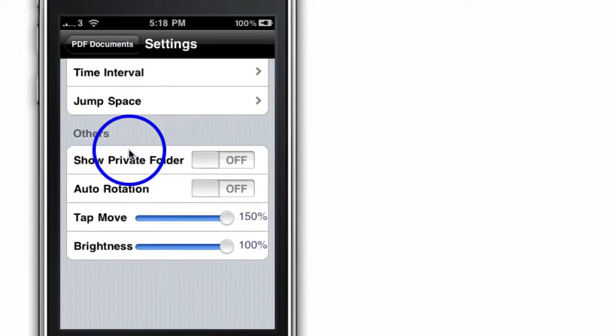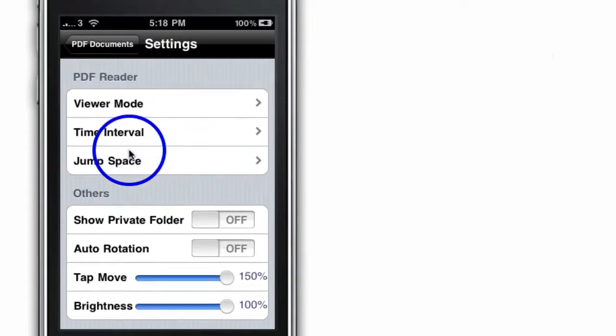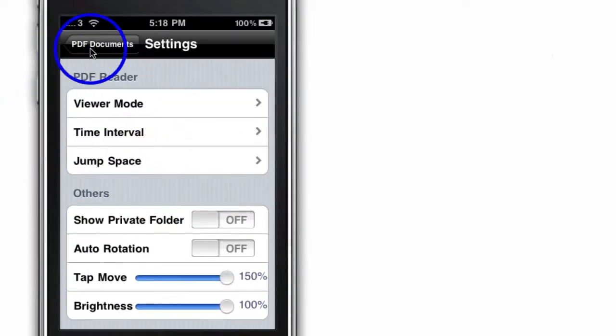And the rest of the features are pretty self-explanatory down here. So I'm going to go ahead and tap up here.